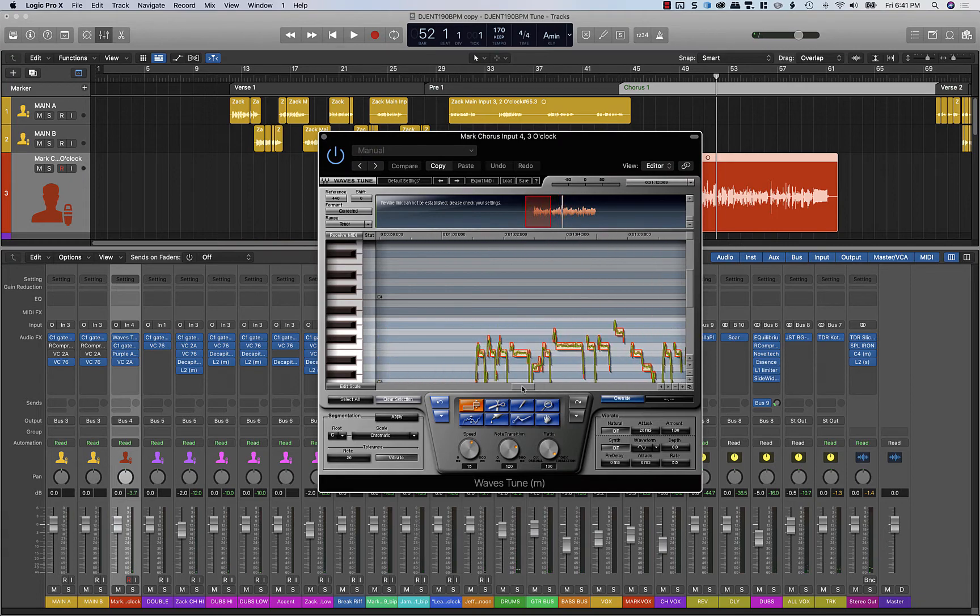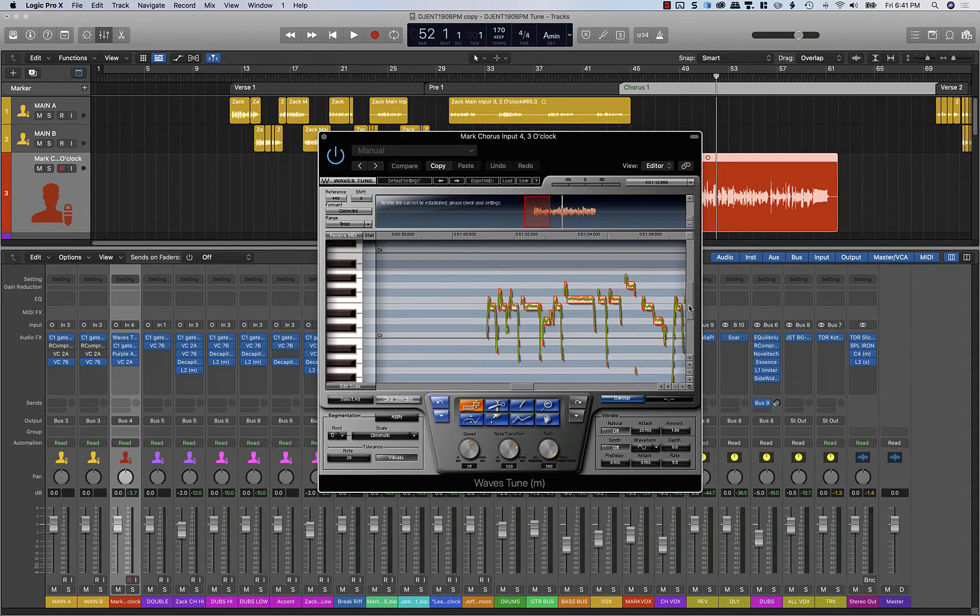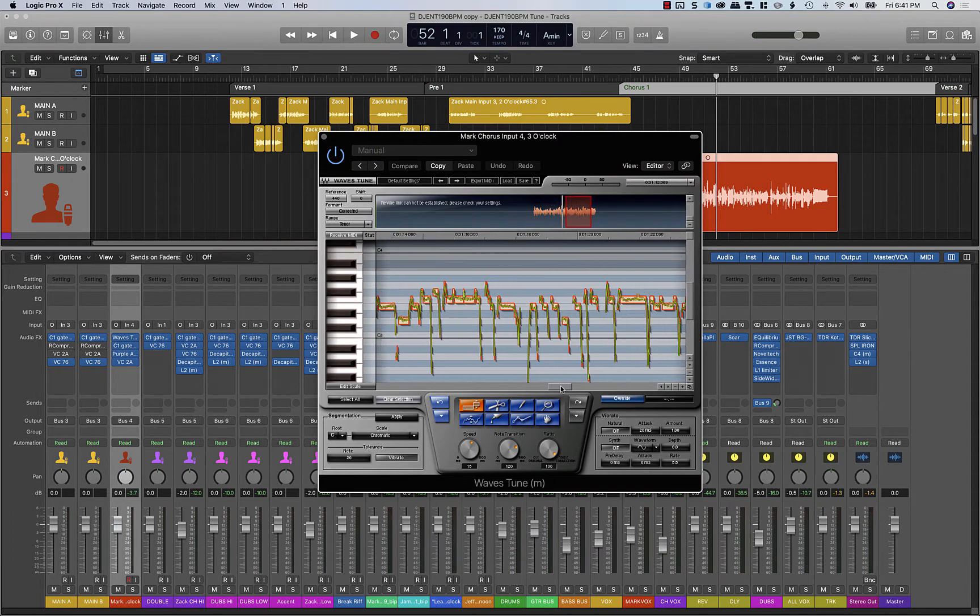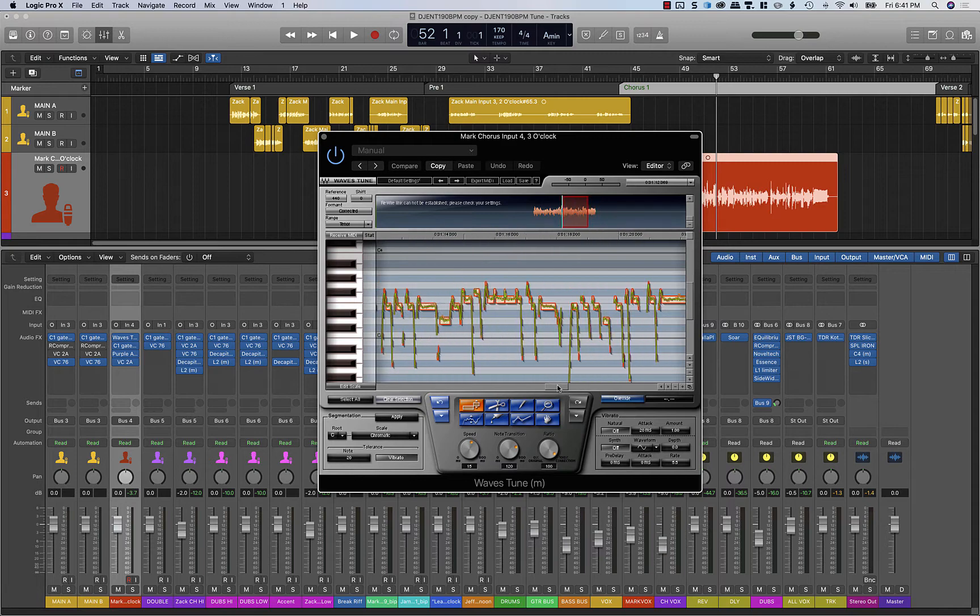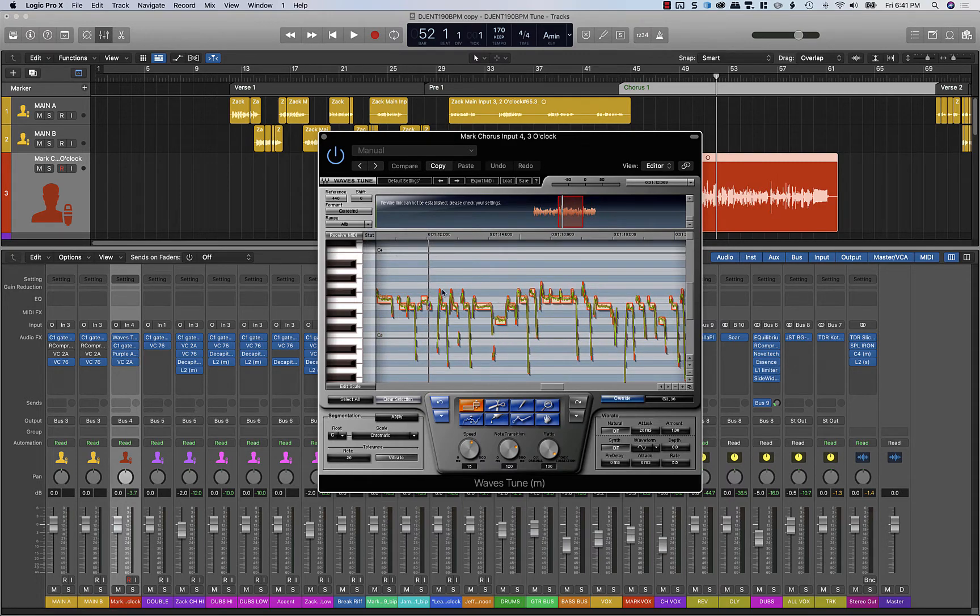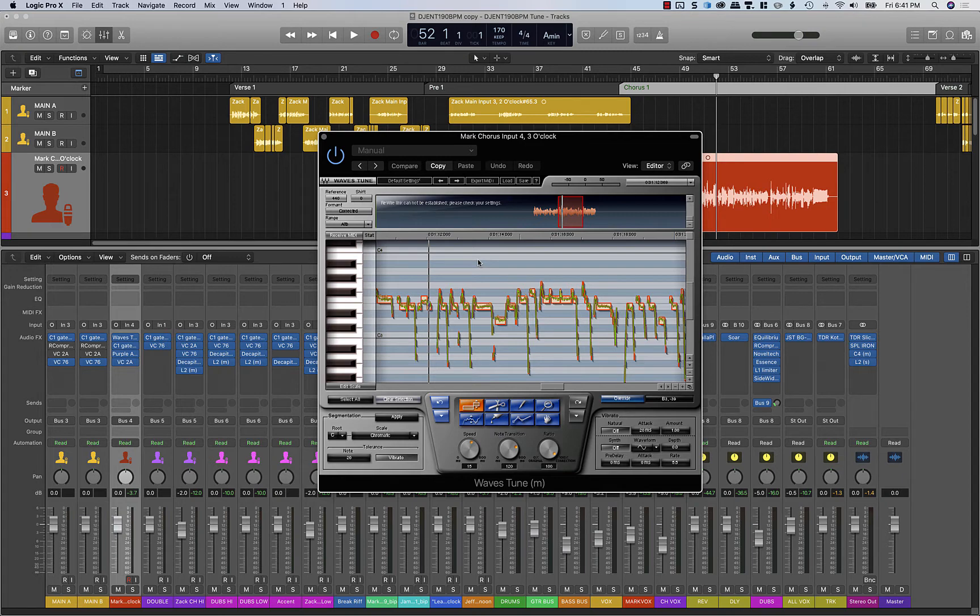Now that we have the pitch correction done, we've modified the range. We could leave this on tenor, high tenor. We could leave this on alto. Moving around these ranges in the analysis stage can help you make sure that you're not picking up so much of the overtones and having those little fluctuation jumps.